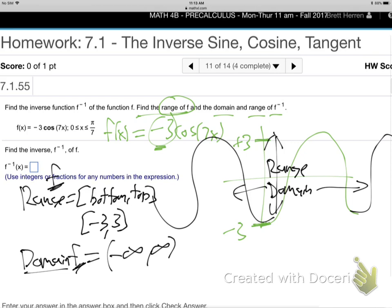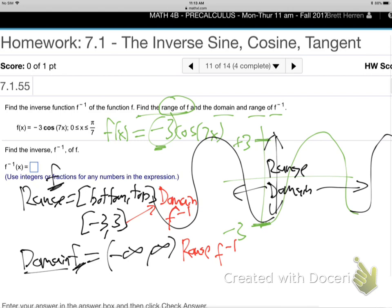Remember how you turn that into domain and range of the inverse? They just switch. So the range of f becomes the domain of f inverse, and the domain of f becomes the range of f inverse. Just switch them like that — all from the picture.